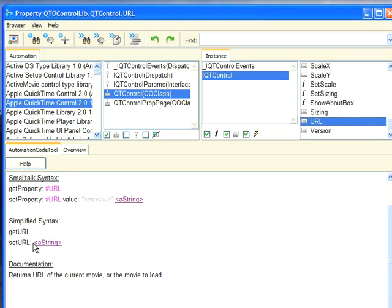Once I embedded my ActiveX control into my window with the QuickTime player, I knew that this API would throw a URL at it and start loading it into the player, whereupon I could then just hit the play button right in the embedded control.